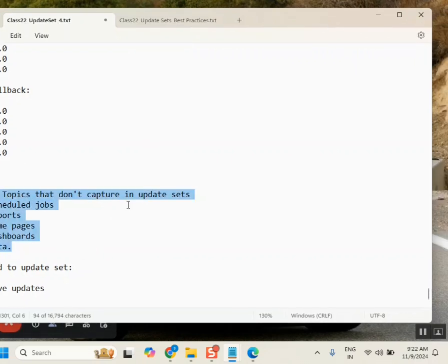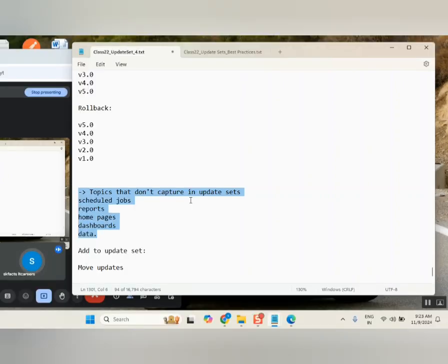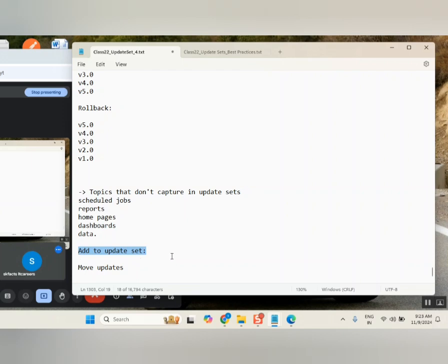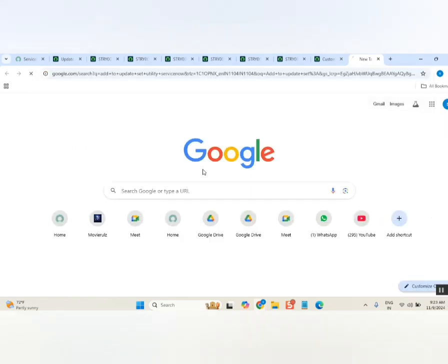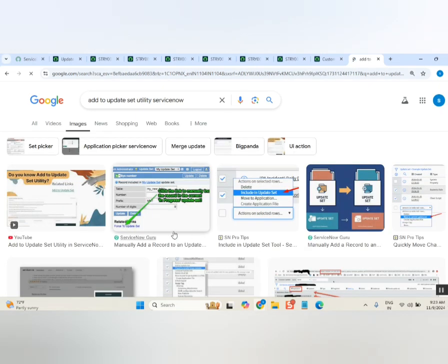If you ask what are the limitations of the update set, maybe three years back we had an exact list — schedule job doesn't capture, dashboard doesn't capture, report doesn't capture. But nowadays that list has changed. They are now allowing more things to be captured. Also, if something is not captured in the update set, there is now a UI action called 'Add to Update Set'. If something is not captured and you hit this button, it will automatically add it.